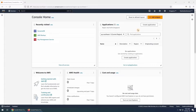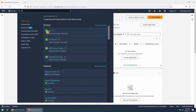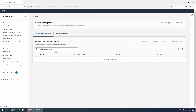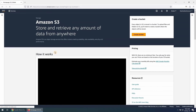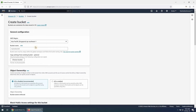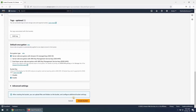Let's start by creating a S3 bucket in the destination account. Click on Create Bucket, choose the region of your choice and provide the name for this bucket. You can keep the rest of the settings as default and click on Create Bucket.